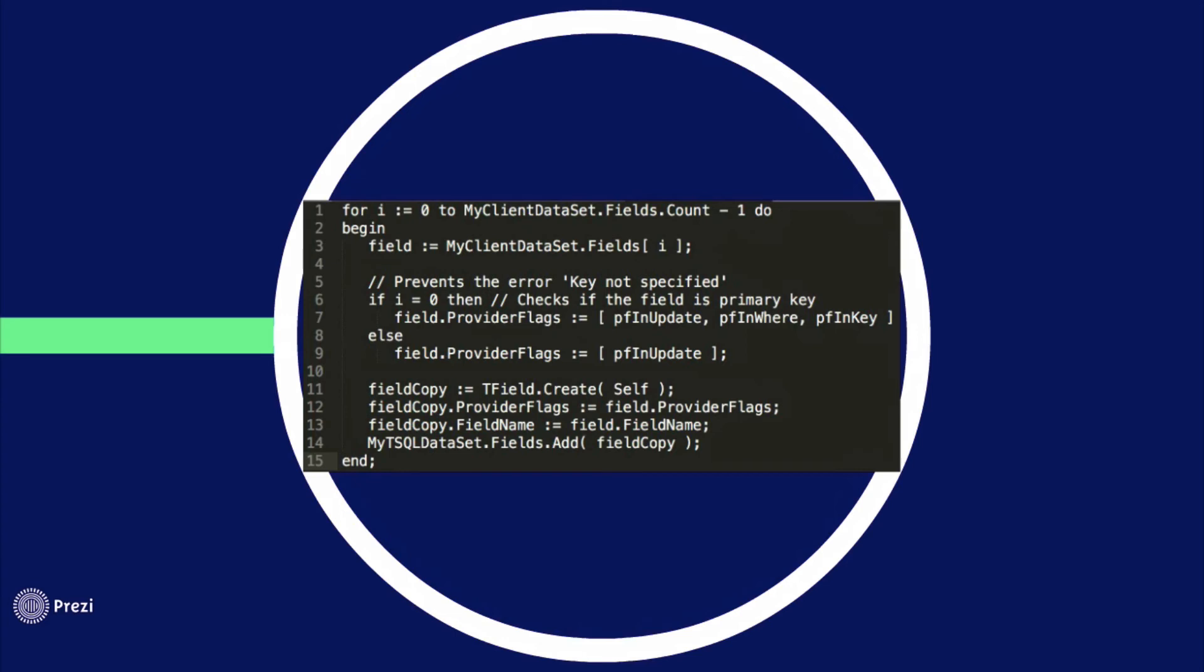And that fixes it. Now you can apply and update your client data set and the bug will not happen.